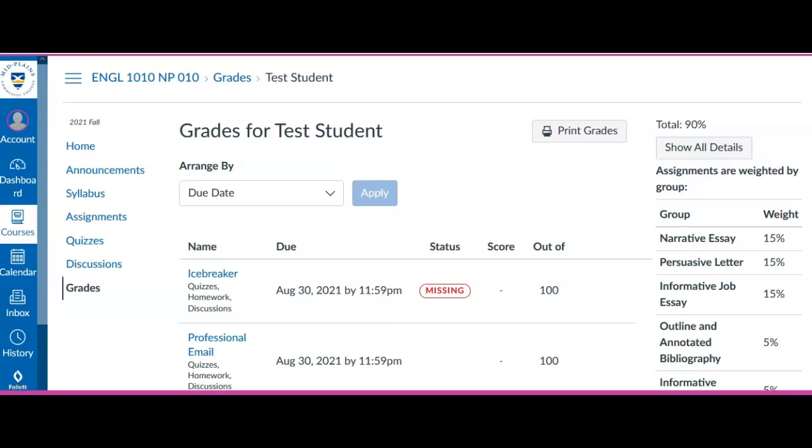Okay, I'm going to show you how to check for feedback on an assignment. I'm going to show you how to look for comments or a rubric.